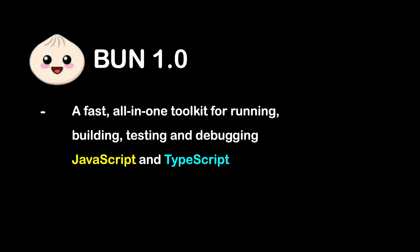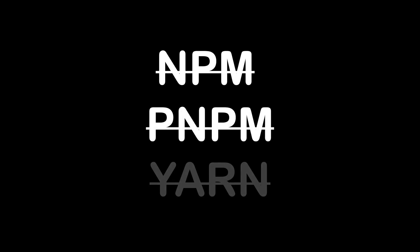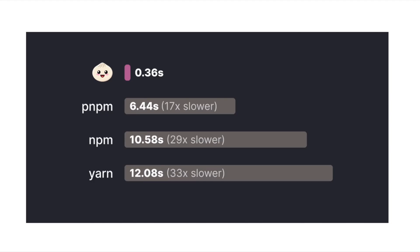With Bun, we don't need tools like npm, pnpm, or yarn because Bun is at least 17 times faster. Bun takes only 0.36 seconds to compile your code, whereas it takes about 6.44 seconds in the case of pnpm, 10 seconds for npm, and 12 seconds for yarn.